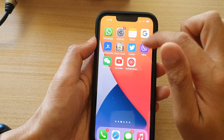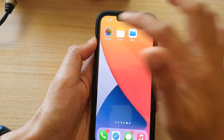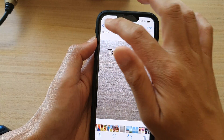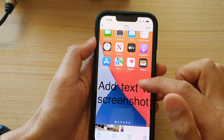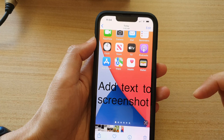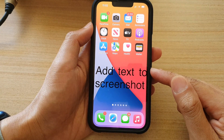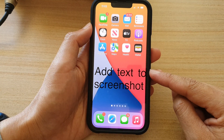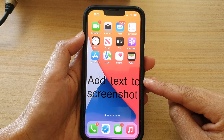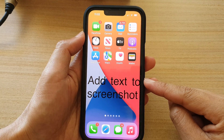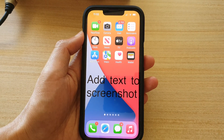And now if I open up the photos library, you can see this is my screenshot. And that's it. So that is how you can quickly add text to a screenshot on the iPhone running iOS 15. Thank you for watching this video. Please subscribe to my channel for more videos.